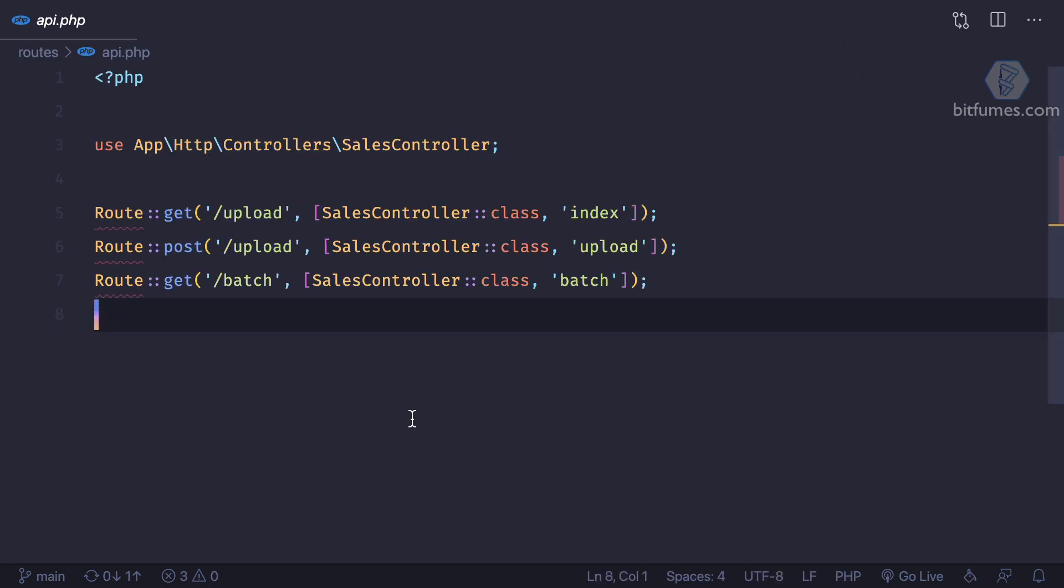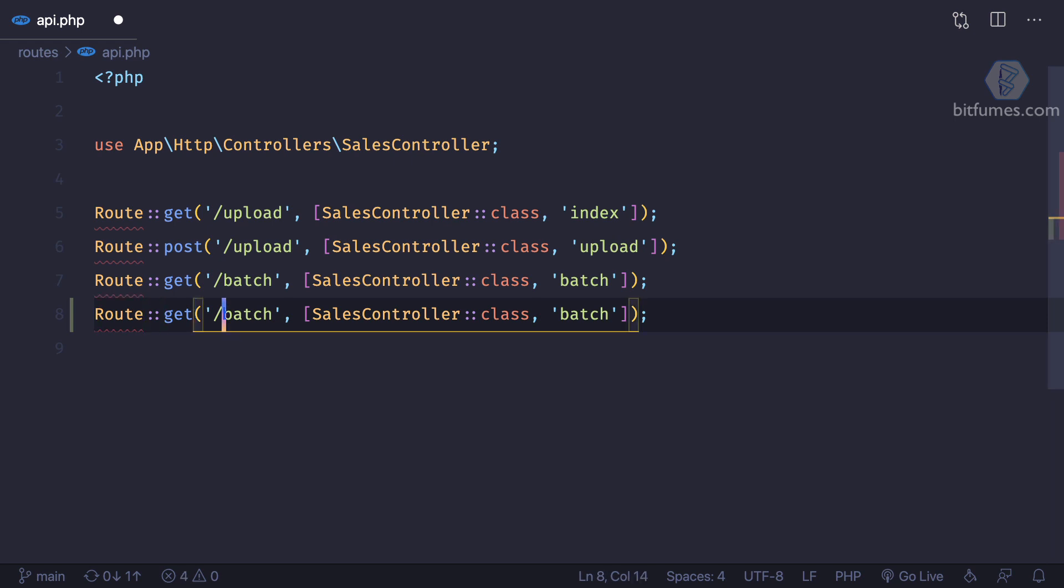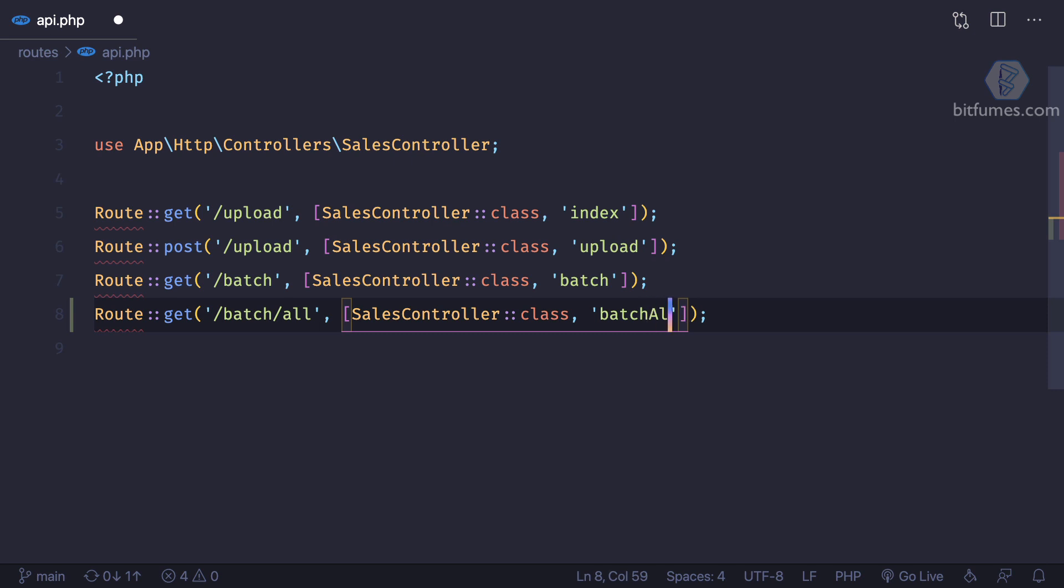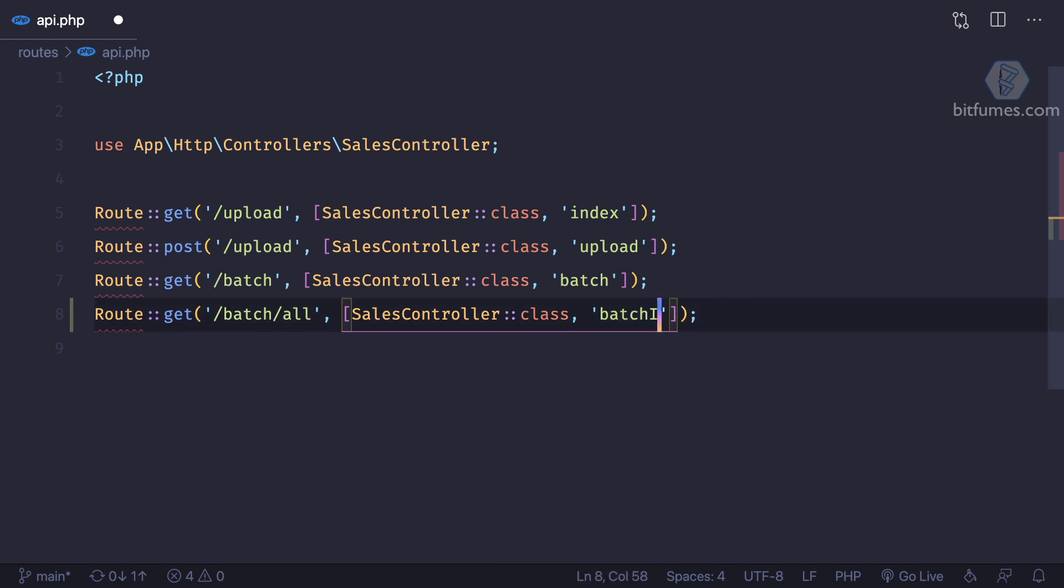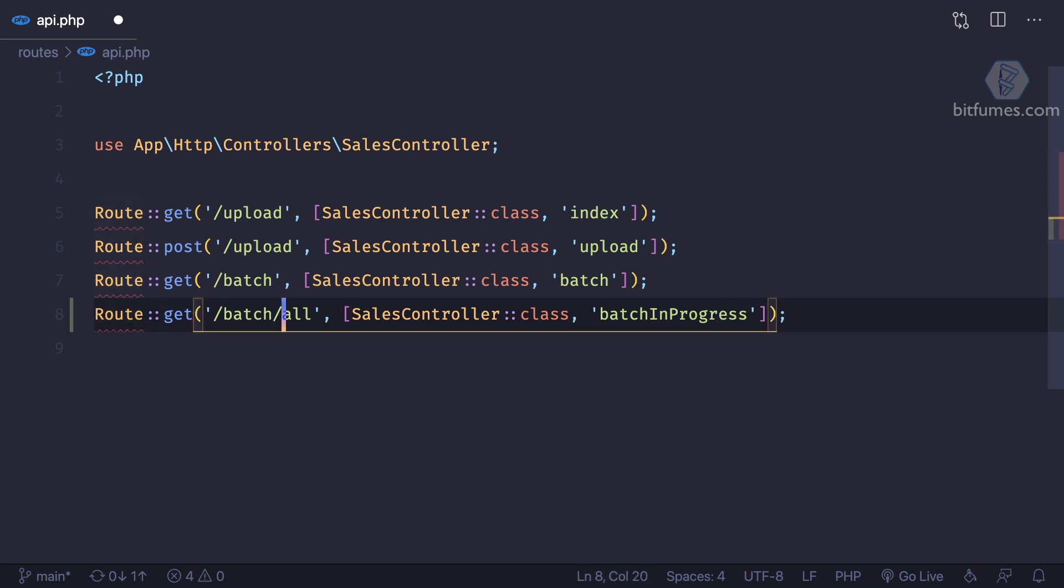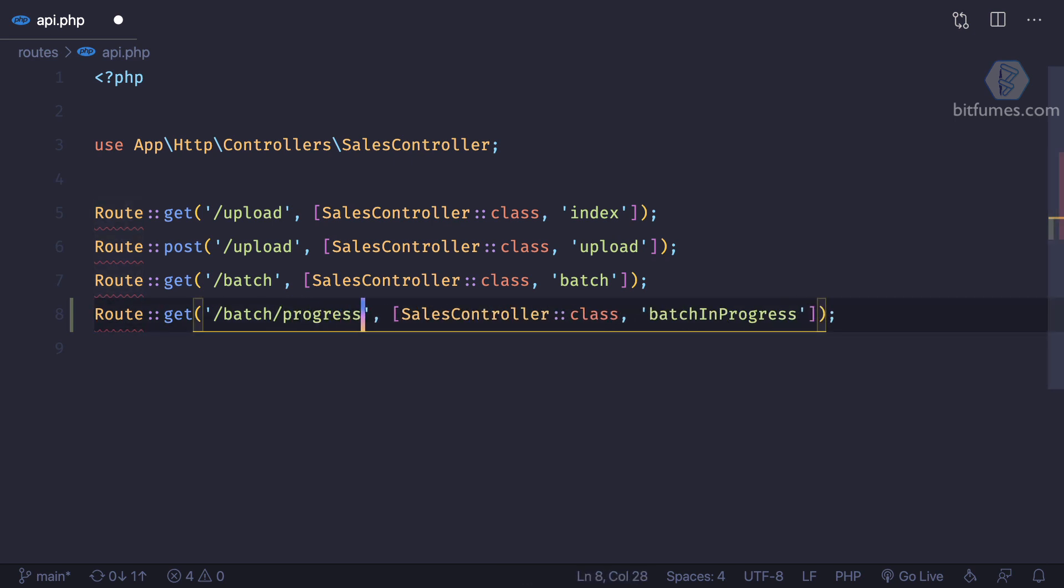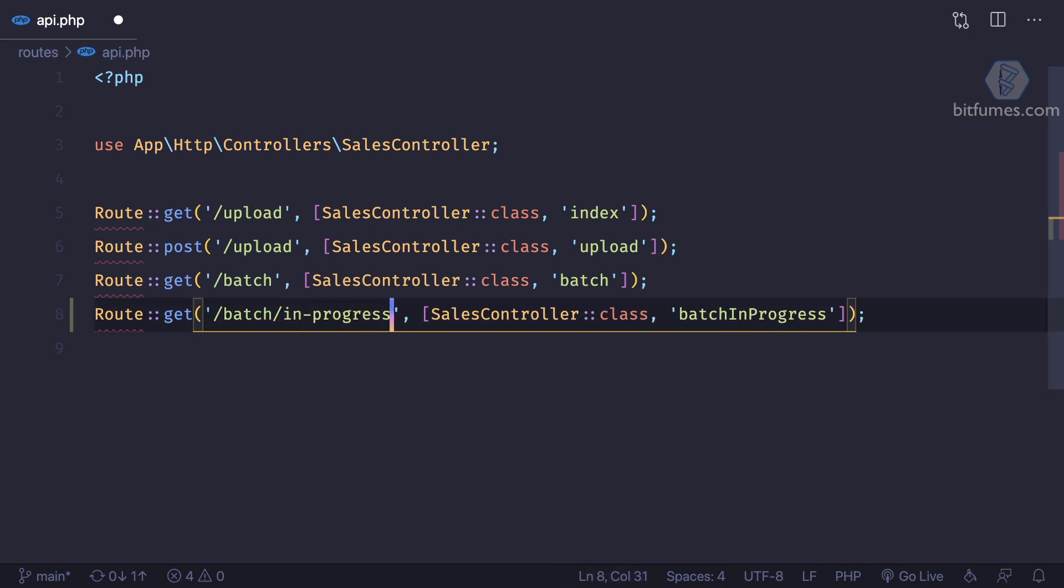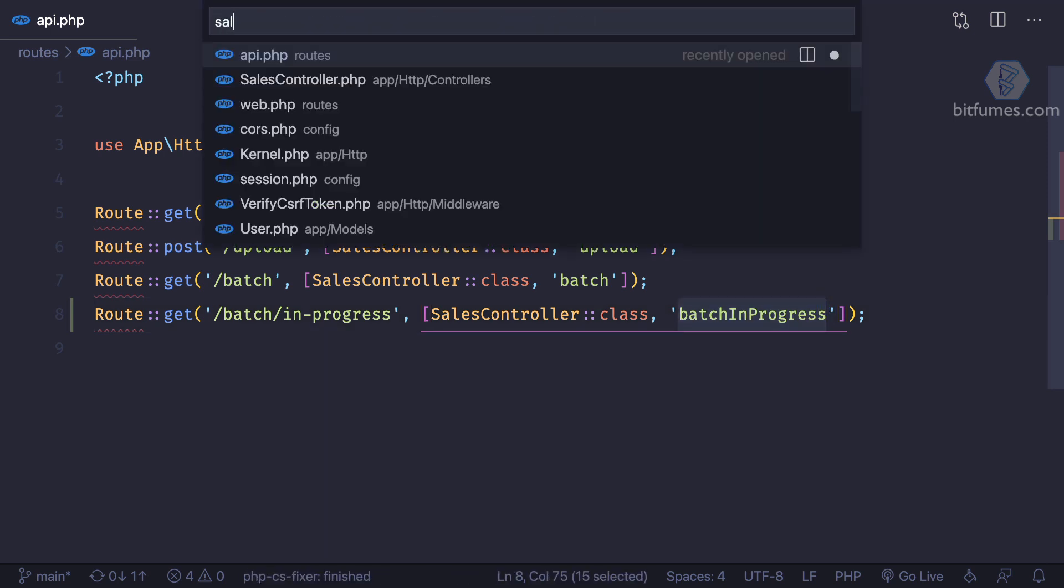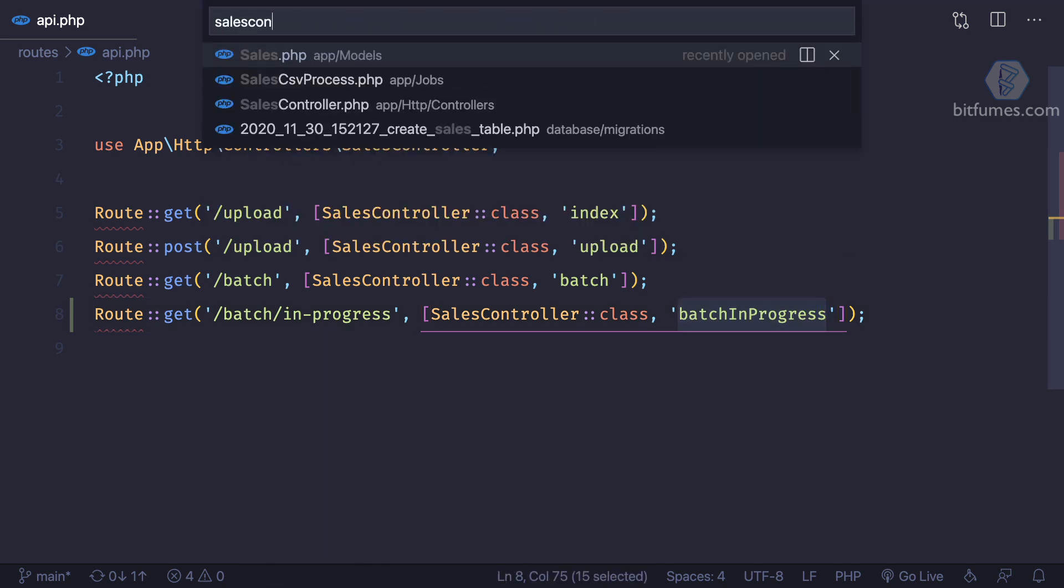And this route is going to get all the batch. So get for the batch slash all. And on the sales controller, it should be on the batch controller, but it's okay for now. I can say batch working, working batch, batch in progress. Yeah, this one is good. Batch in progress. So instead of batch all, I can say batch progress or batch in progress like this. Okay, so after deciding so many names, let's go to the sales controller.